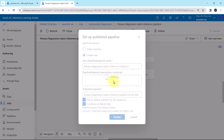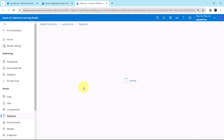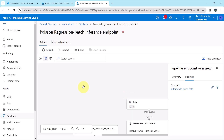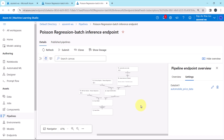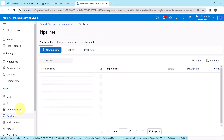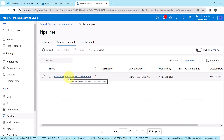Publishing the pipeline. Publish succeeded. Let us open this. So we have successfully published the batch inference pipeline. To open the published batch inference pipeline, go to Pipelines, then Pipeline Endpoints, and here you will get the pipeline endpoint.